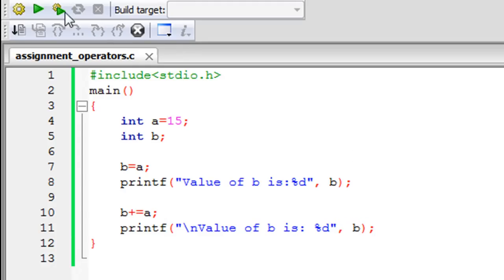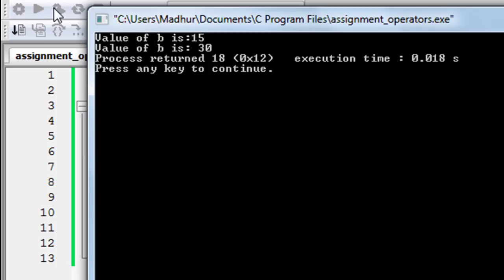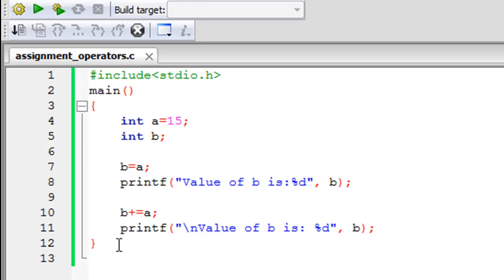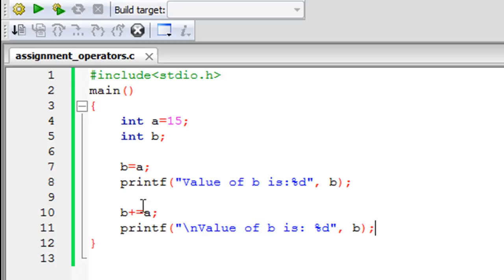If I click on build and run you would see that on line 2 I get the message value of B is 30. That's because initially the value of A was copied to B so B after the execution of code on line 7 has the value 15. On line 10 we have this shorthand notation that assigns B the value of the result of the addition of B and A, so B is 15 and A is 15, we haven't messed with the value of A till now. 15 plus 15 is 30 and that's the value that gets stored into B.